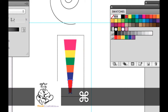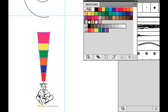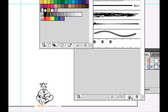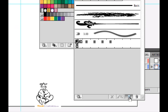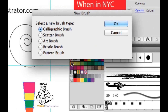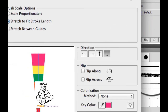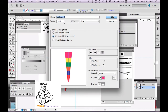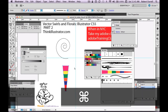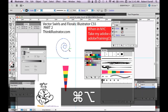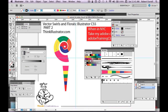Now I'm going to take that and make a new brush. The Brush palette is under Window > Brushes. Hit New Brush, make a new Art Brush, and hit OK. Now when I select the spiral, I can have a candy cane spiral. Pretty cool!